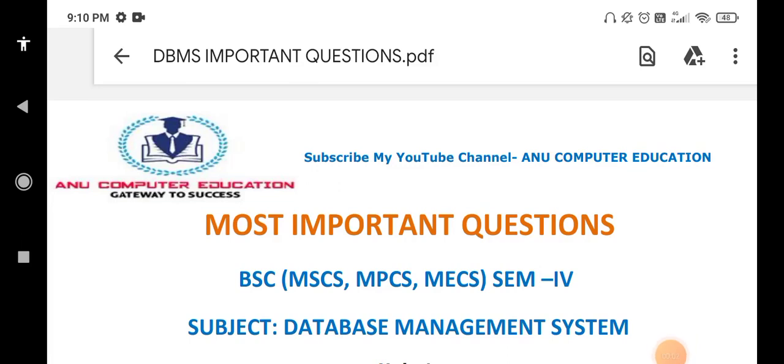Dear students, most of you are asking about BSc 4SAM Database Management System important questions. These are very important questions and you will get the question paper from these questions only. Please subscribe my channel Anno Computer Education before going through the questions.